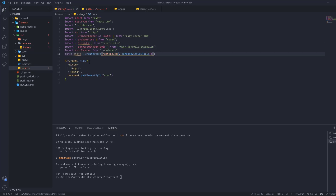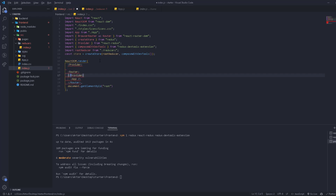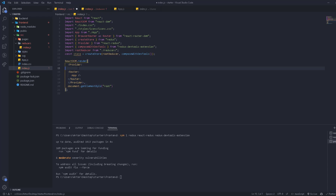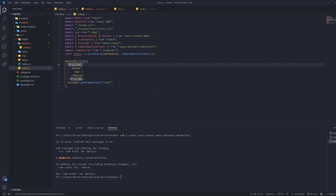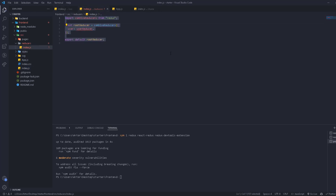Now we have the store, so we can wrap our application with the Provider component. Everything in our application goes inside the Provider. We pass the store prop to the Provider — this is the global store that covers our entire application, so everything inside can access it. We also need to create the userReducer that handles everything related to the user.